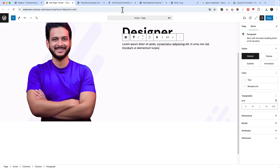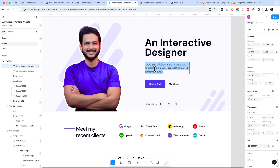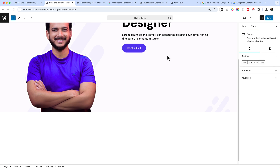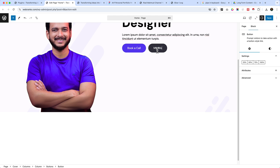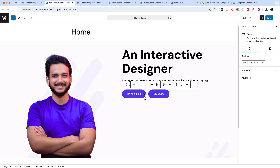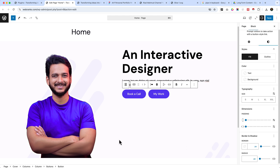Hit enter, paste the paragraph content — this should be 18px with a light color. There are two buttons: 'Book a Call' and 'My Works'. The buttons look different compared to our design. We can change the button styles directly here or globally from our editor area. Let's save this page.